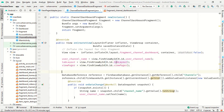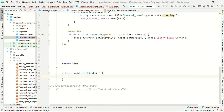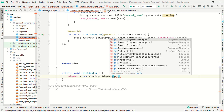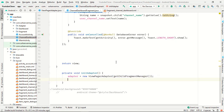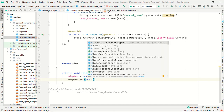Now add one method called 'setupAdapter'. Inside it, initialize the fragment adapter as a new ViewPagerAdapter using getChildFragmentManager. Then call adapter.add() to add a new HomeDashboard fragment.